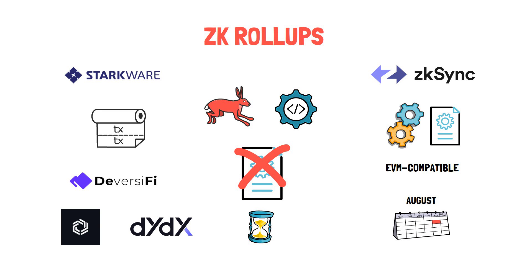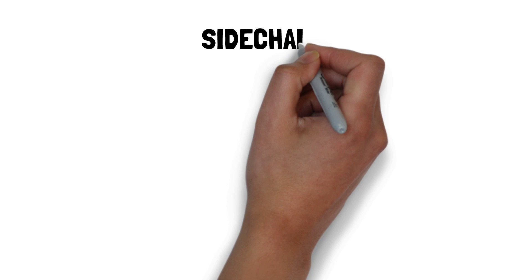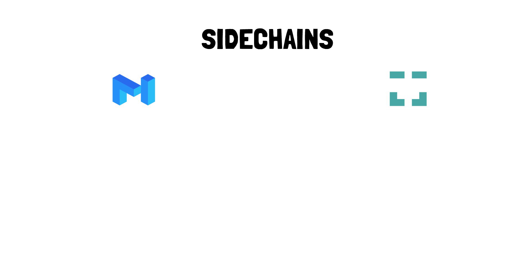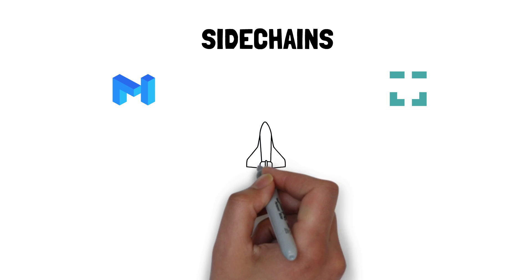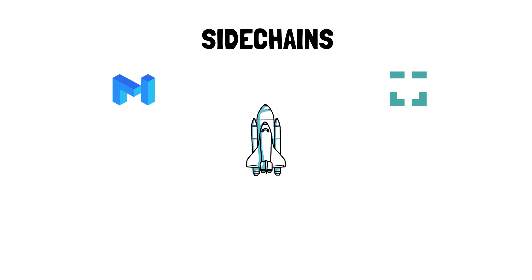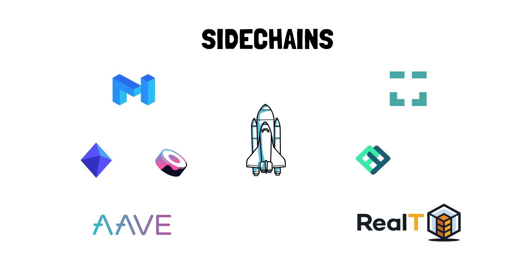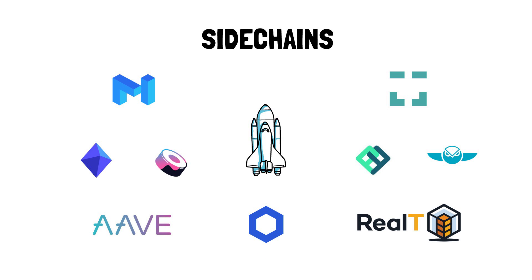Besides layer 2 options, we have sidechains like the Matic POS chain and the XDAI chain. We've recently seen a lot of projects launching on both of these chains. This includes SushiSwap, PolkaMarkets and Aave on the Matic POS chain and Perpetual Protocol, RealT and Gnosis on XDAI. Both chains are also integrated with Chainlink oracles.